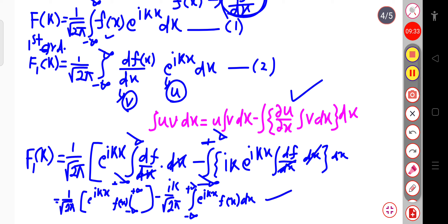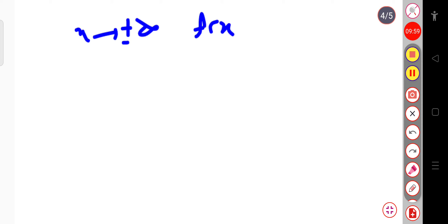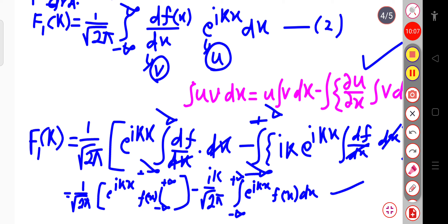Now, the function f(x) is a well-behaved, finite function. We consider that this function approaches zero when x tends to plus or minus infinite. So when x → ±∞, f(x) → 0. In this case, the first term vanishes — its value equals zero.